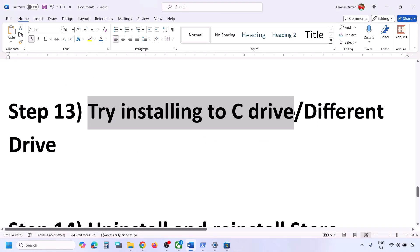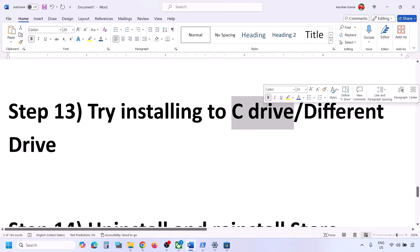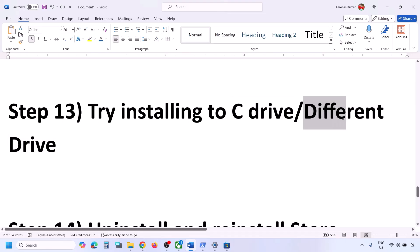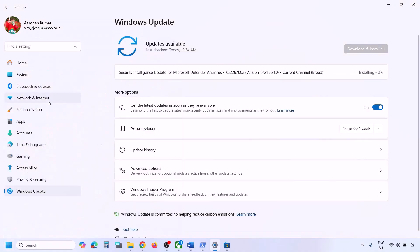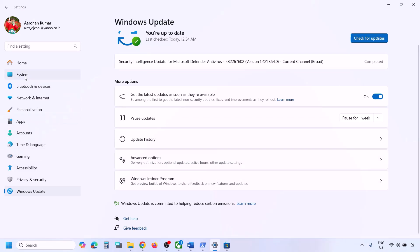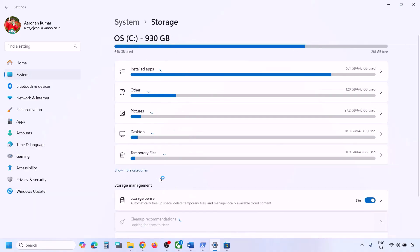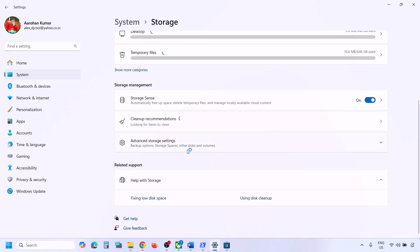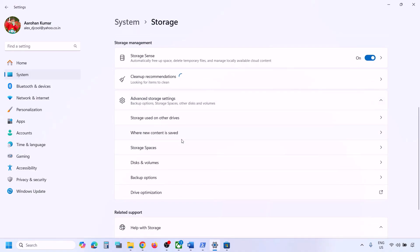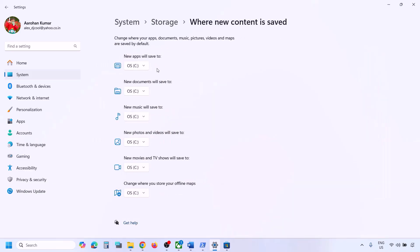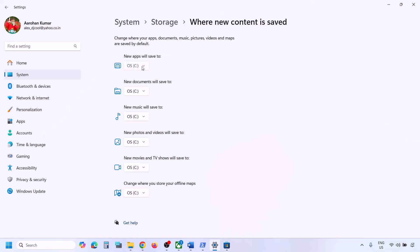The next step is to try installing the game to the C drive. If you are currently installing to a different drive, switch to C drive. Open Windows Settings, go to System, then Storage, scroll down to Advanced Storage Settings, and click Where New Content is Saved. If you are using D drive, select C drive and hit Apply. If C drive is already selected, try selecting D or E drive instead and hit Apply, then check.